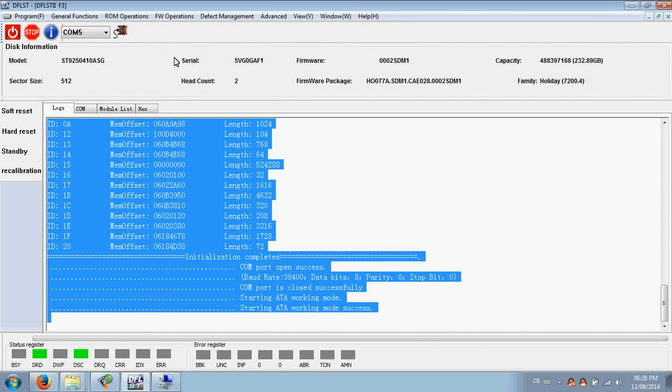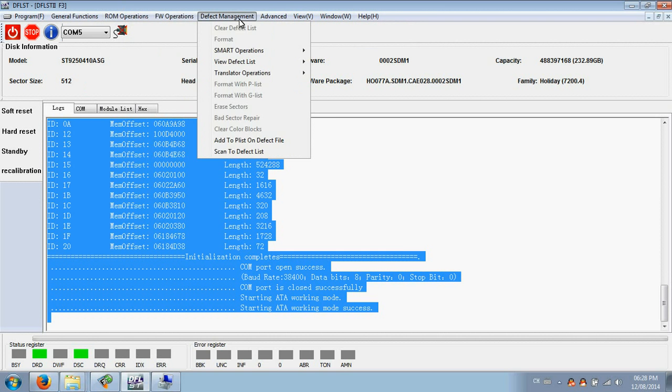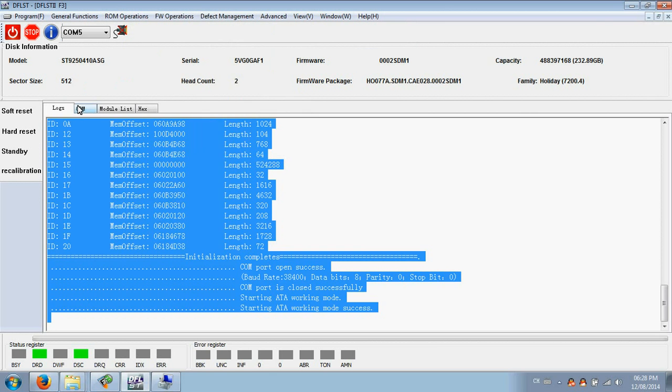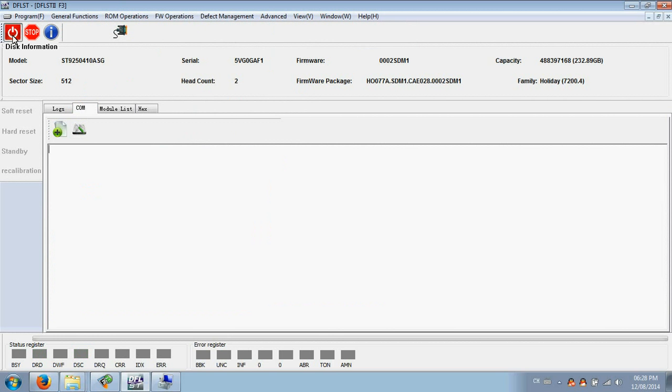Besides the functions listed under the menus, users can also work with the COM mode to fix many firmware problems. Users can open the COM port, power off and power on the hard drive to check the terminal messages.